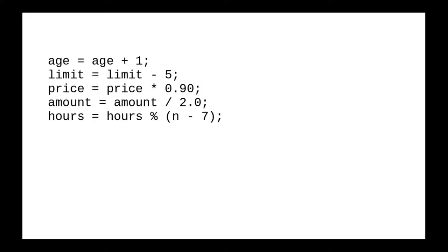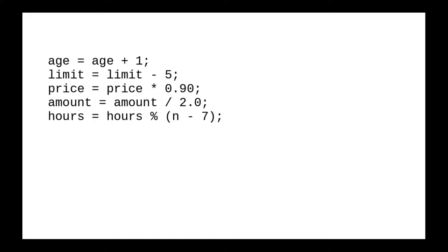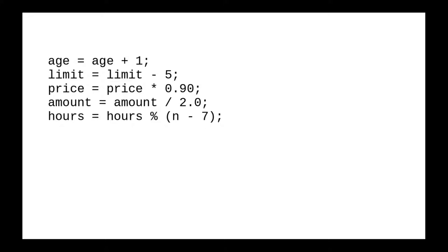Presume that the variables in these examples have been declared elsewhere in the program. Whenever you have this pattern, where a variable is updated by an arithmetic operation, you can use an augmented assignment operator. These expressions turn into these simpler expressions.